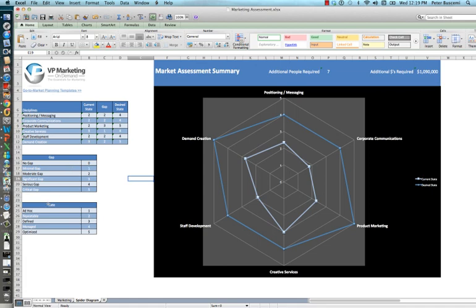In this third section, we identify the states. At state one, this is an ad hoc state, all the way through state five, which is an optimized state.